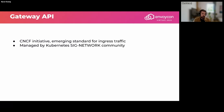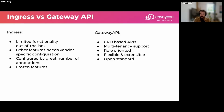It's worth mentioning Gateway API. It's a CNCF initiative and an emerging standard for ingress traffic, managed by the Kubernetes SIG Network community — the one that drives all networking decisions in the Kubernetes ecosystem. If we think about why we're adding another layer: it's not really adding a layer, because if you remember, Ingress had some issues.